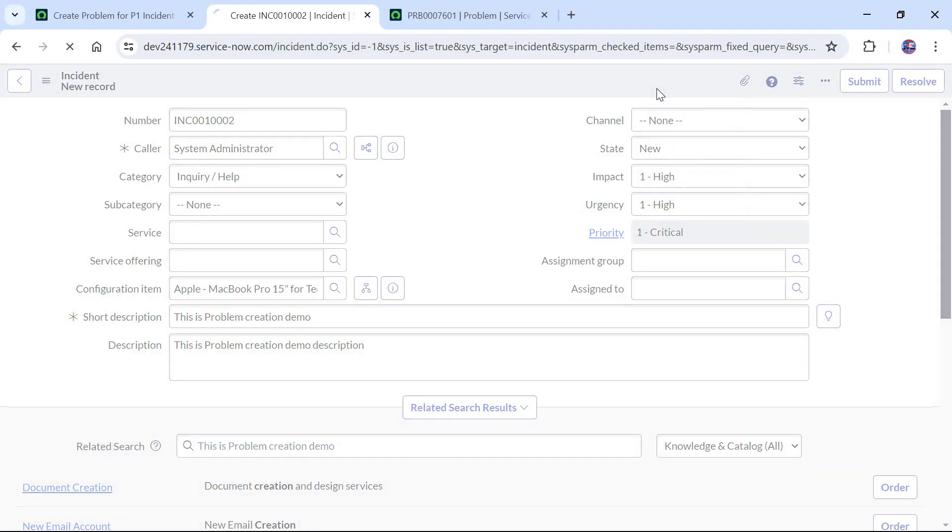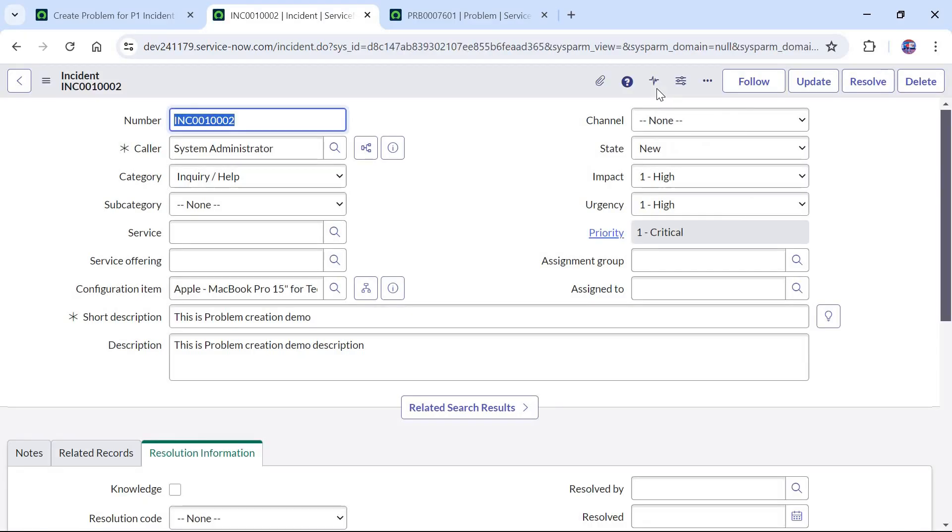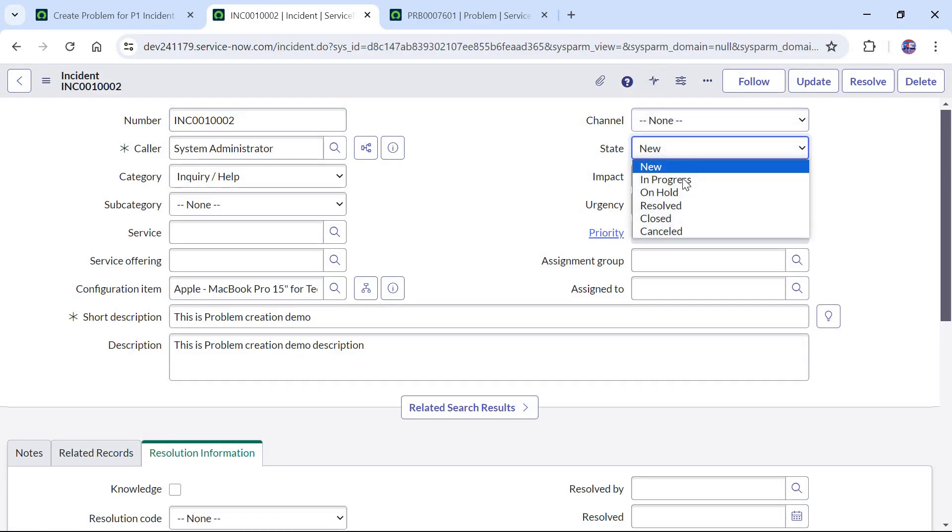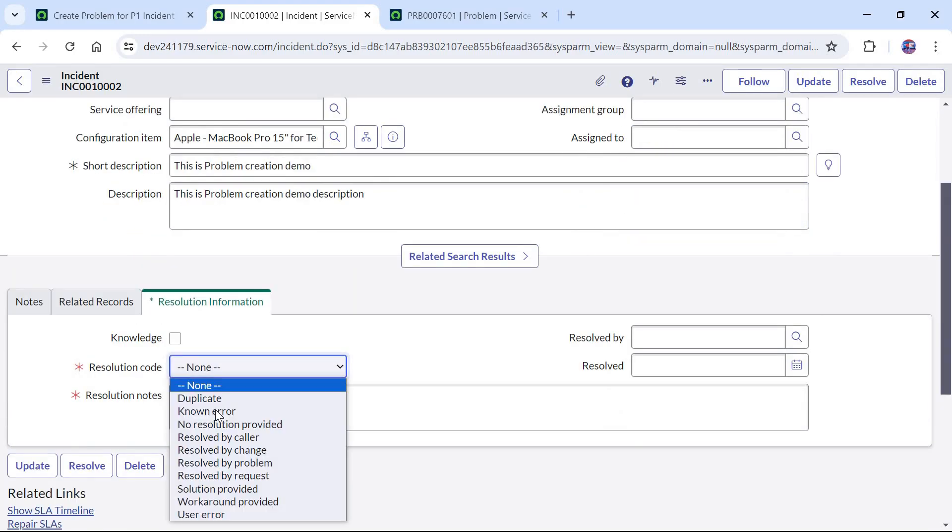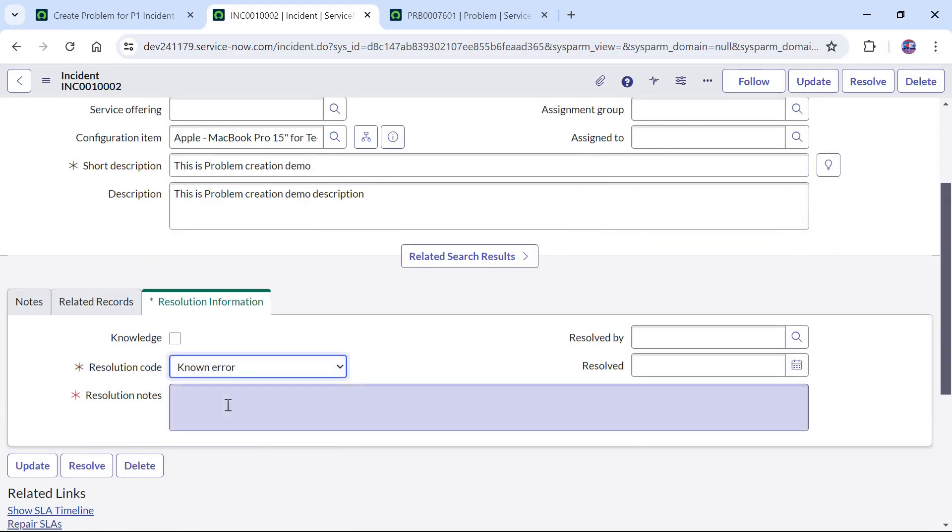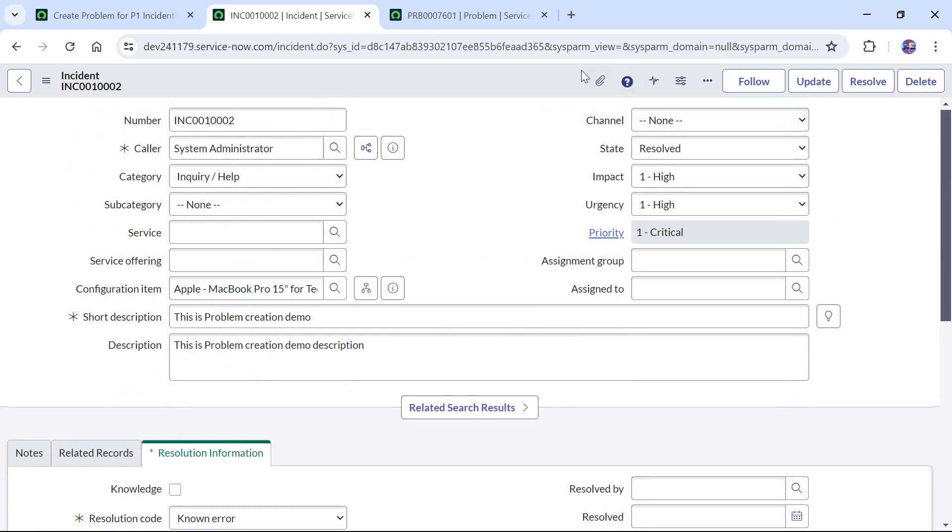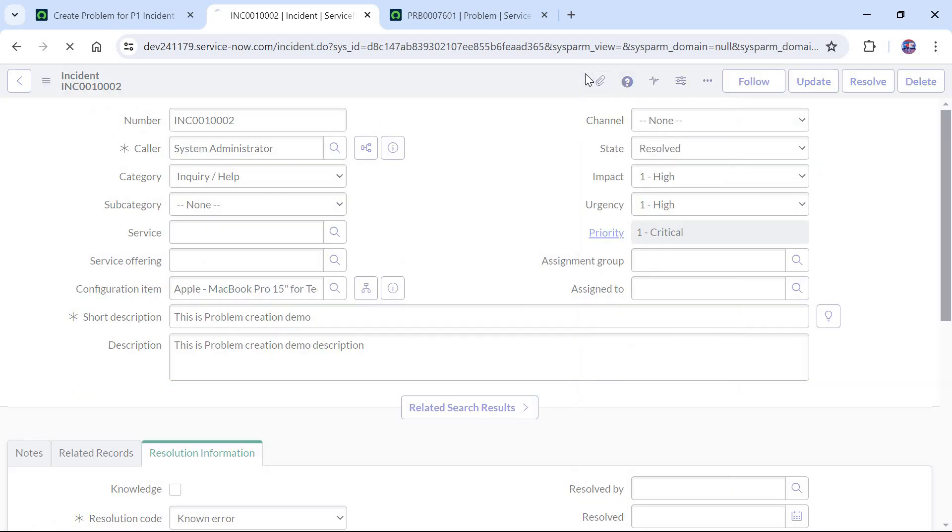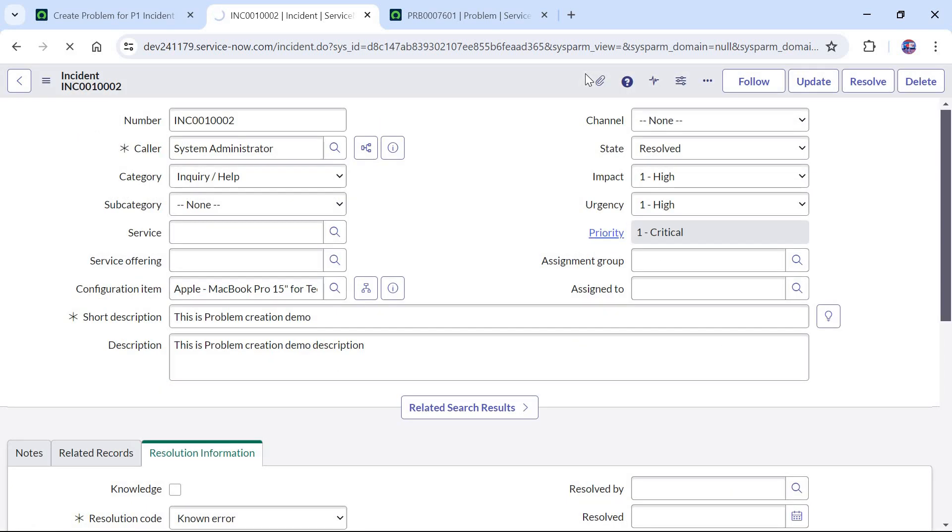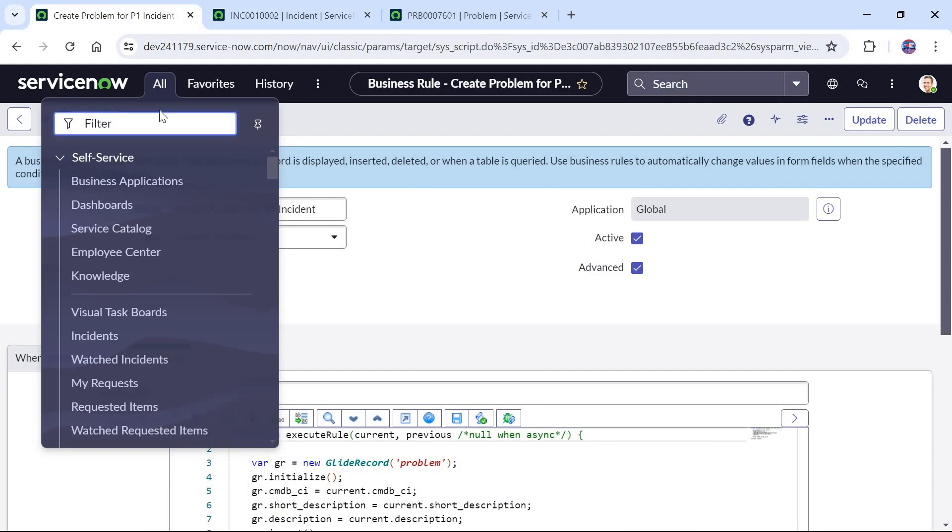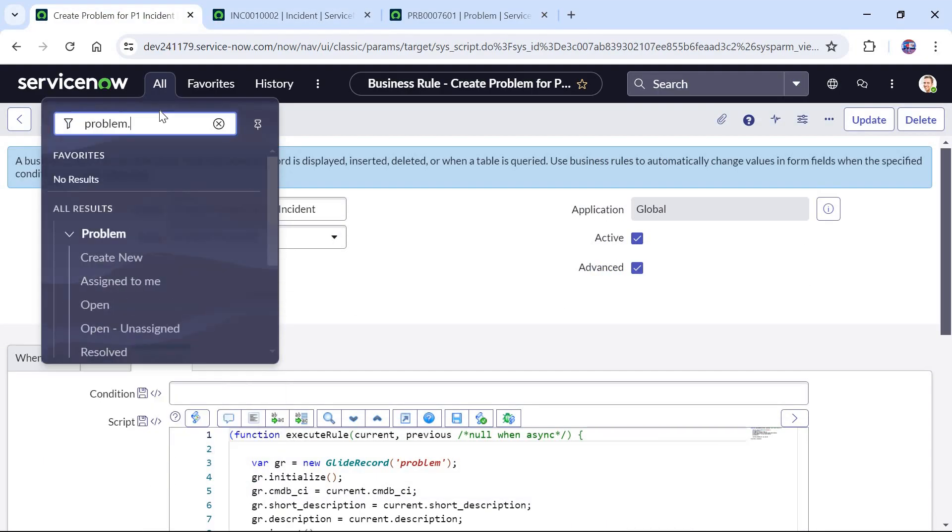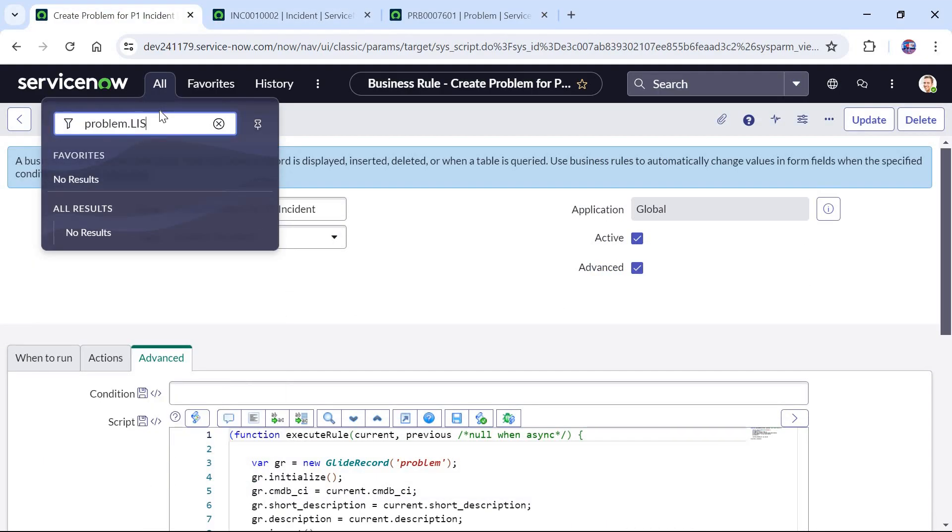I will save this incident and now we will resolve this incident by selecting state as resolved and in the resolution information we can type anything. I will save this. Now as soon as this ticket would be saved a new problem ticket would be created. To check that we will go to problem list.